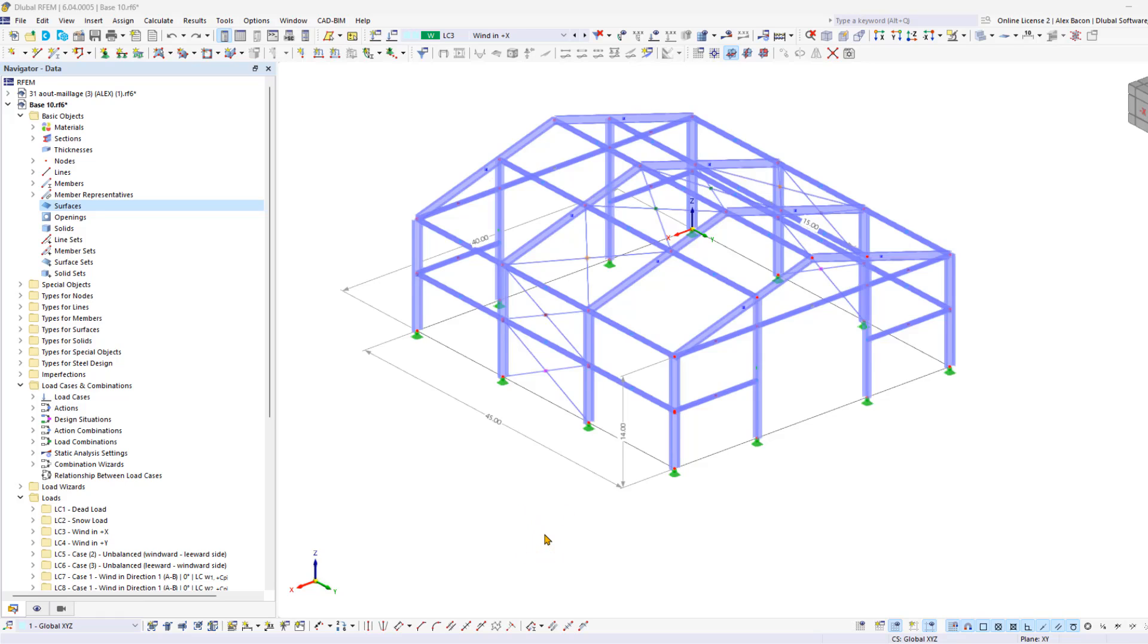This marks the final chapter of the steel hull loading tutorial. In this video, we will demonstrate how to create horizontal wind loads using load transfer surfaces.